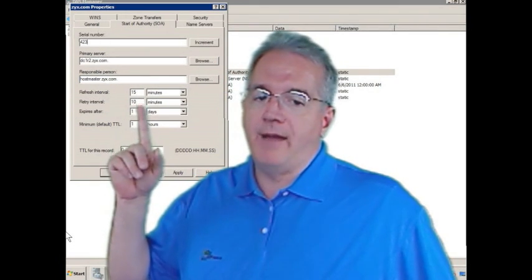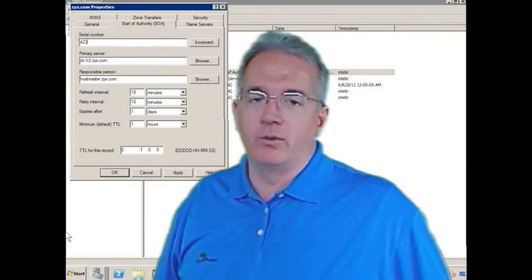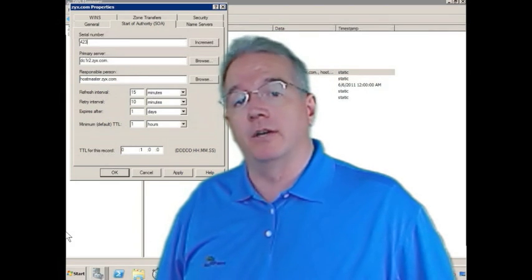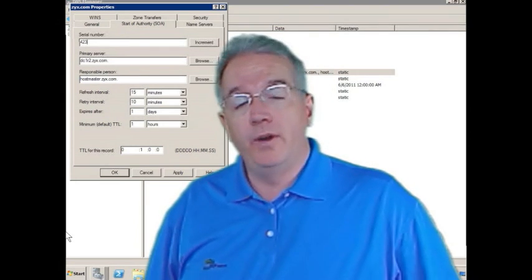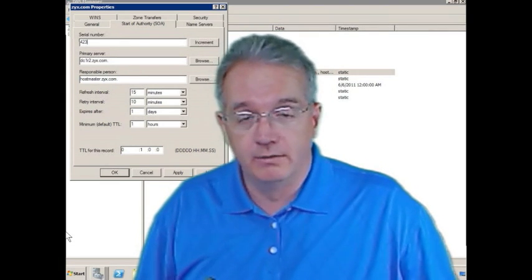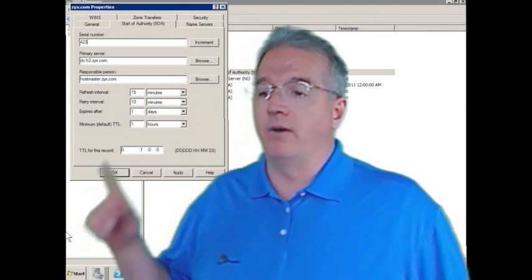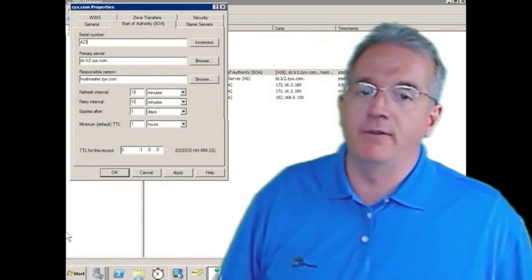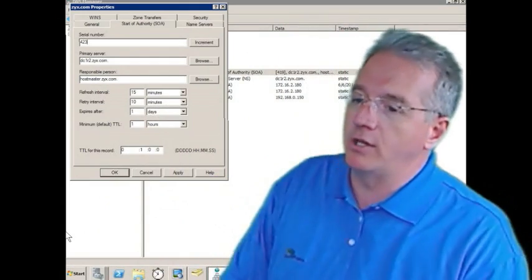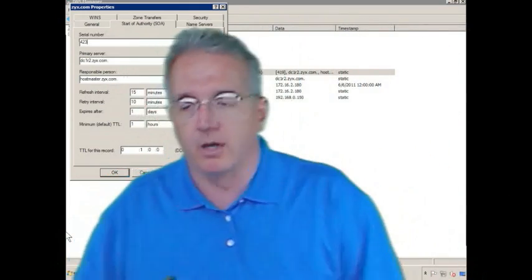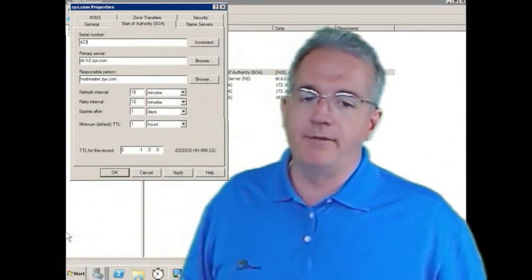You can do a request for an SOA record. The next one that we have is a refresh interval. Refresh interval is how often the name servers, who don't hear from me, come to get a change. And by default, 15 minutes, every 15 minutes. Hey, what's your serial number? You can increase that if you'd like.